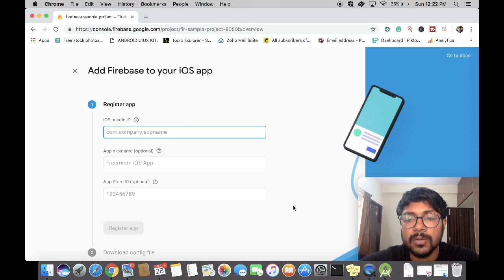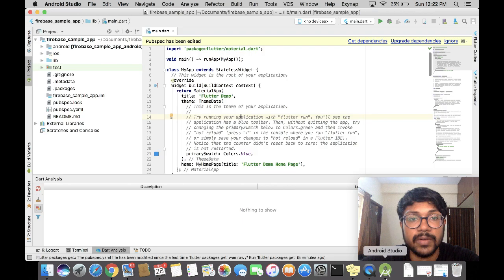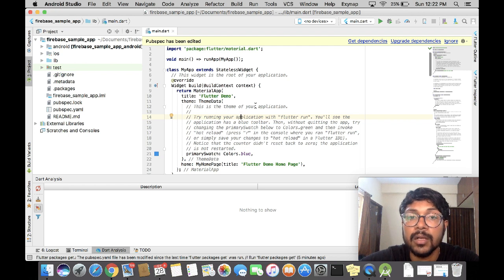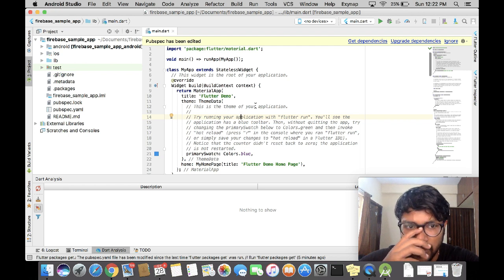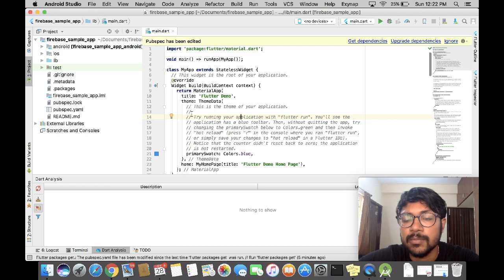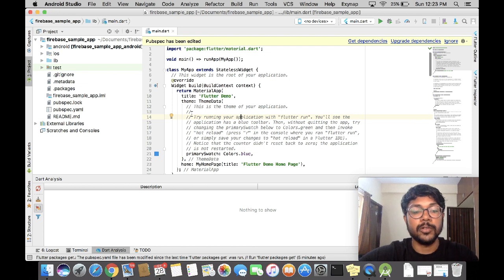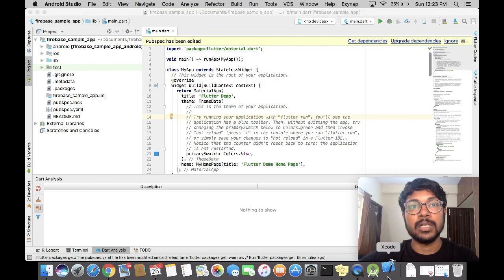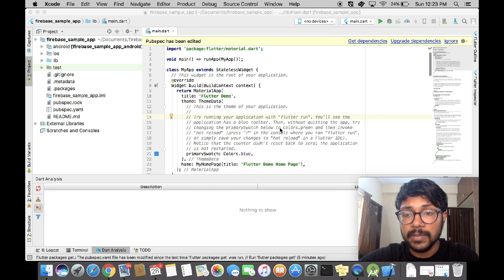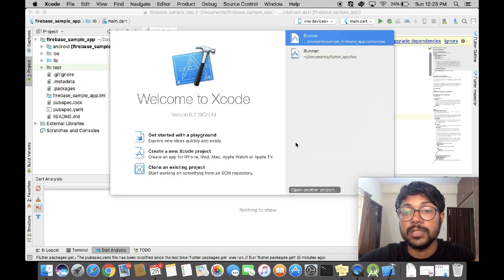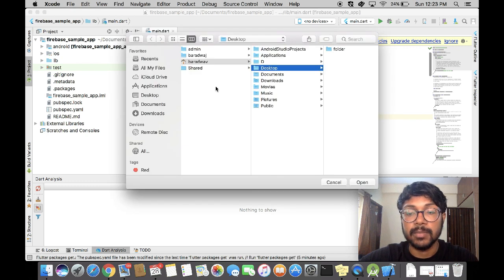We are going to open our Flutter application — I've already created a new Flutter application. If you don't know how to do that, you can check the card coming up right now. An important thing about a Flutter application is that it actually creates two bundles, one for Android and one for iOS. We are going to use Xcode to open this project's iOS part and get the bundle ID from that.